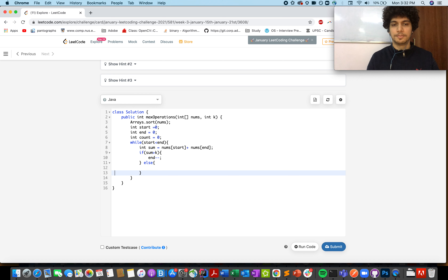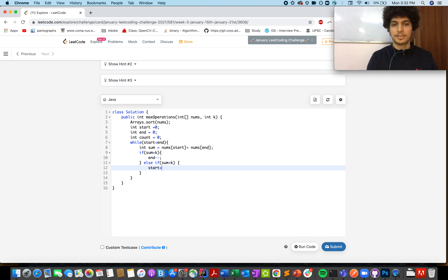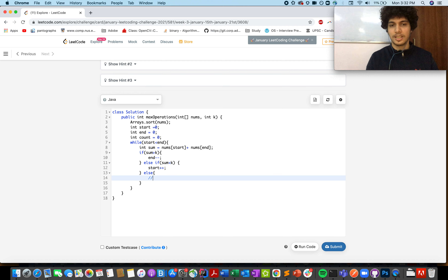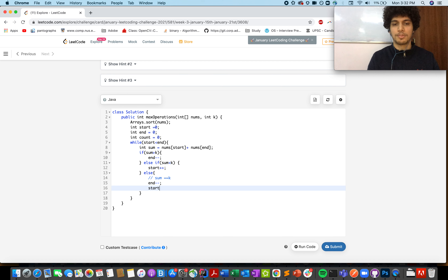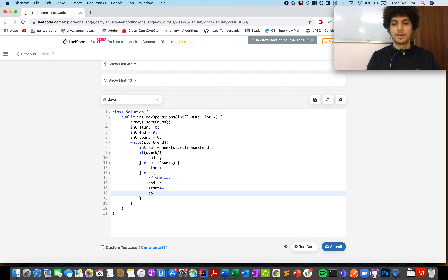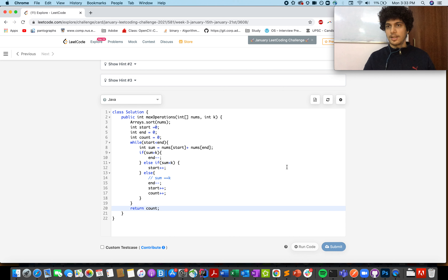If sum is less than k, do start++ to increase the sum. Otherwise — meaning sum equals k — we found one instance: do end--, start++, and count++. Return count at the end. Note: nums end pointer should be initialized to nums.length minus one.